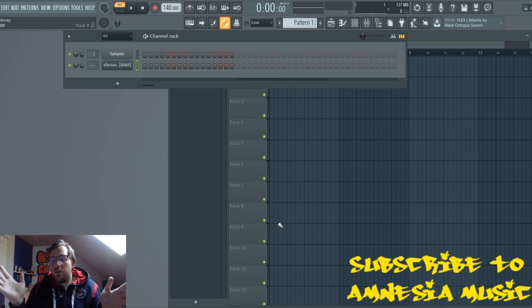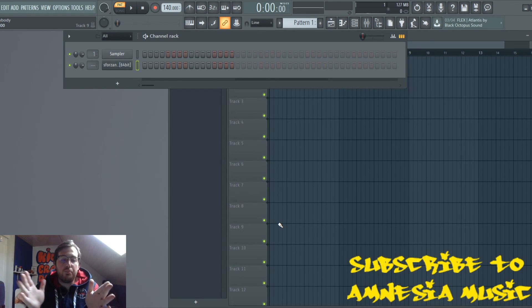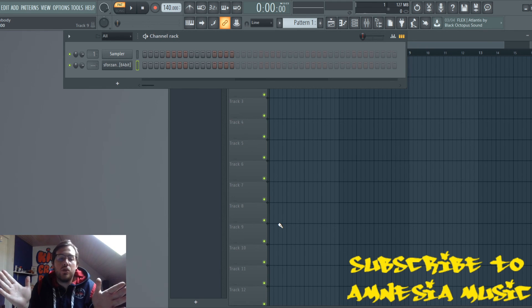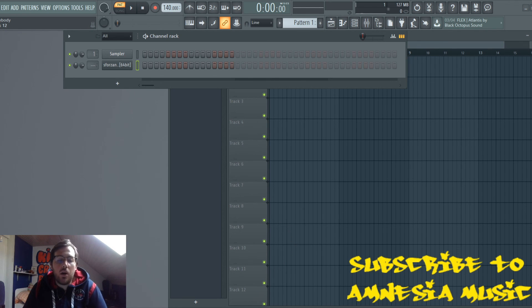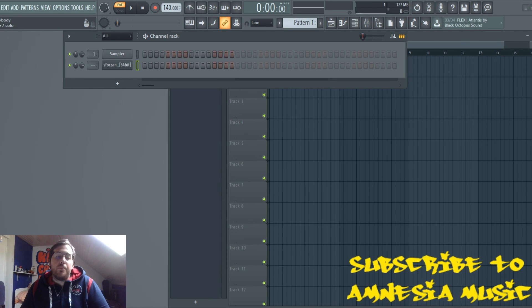It's a free VST and you can find more free expansion packs and presets to download. I just showed you where to download them and how to use them. With that being said, my mission is complete — peace.